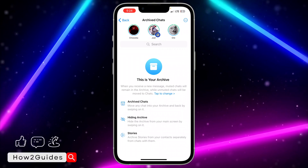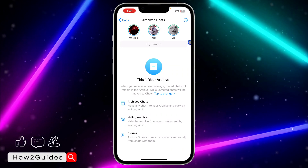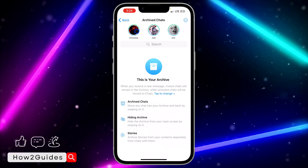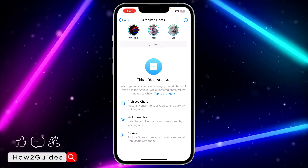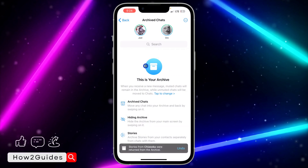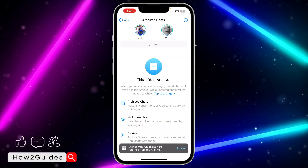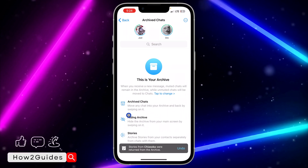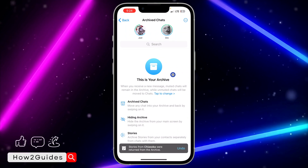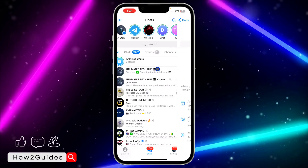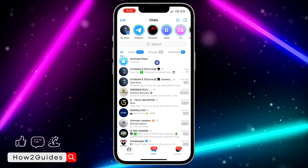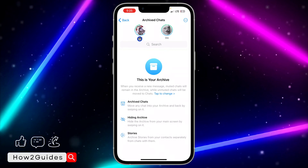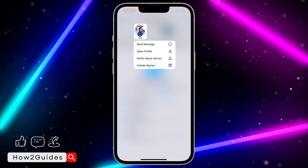Once you scroll down you are going to see the archived or hidden stories. If you want to hide them, just long click on it and you can hide them from there. You can also view the story from this place — you don't need to hide them. It's going to be here permanently until you unhide it.